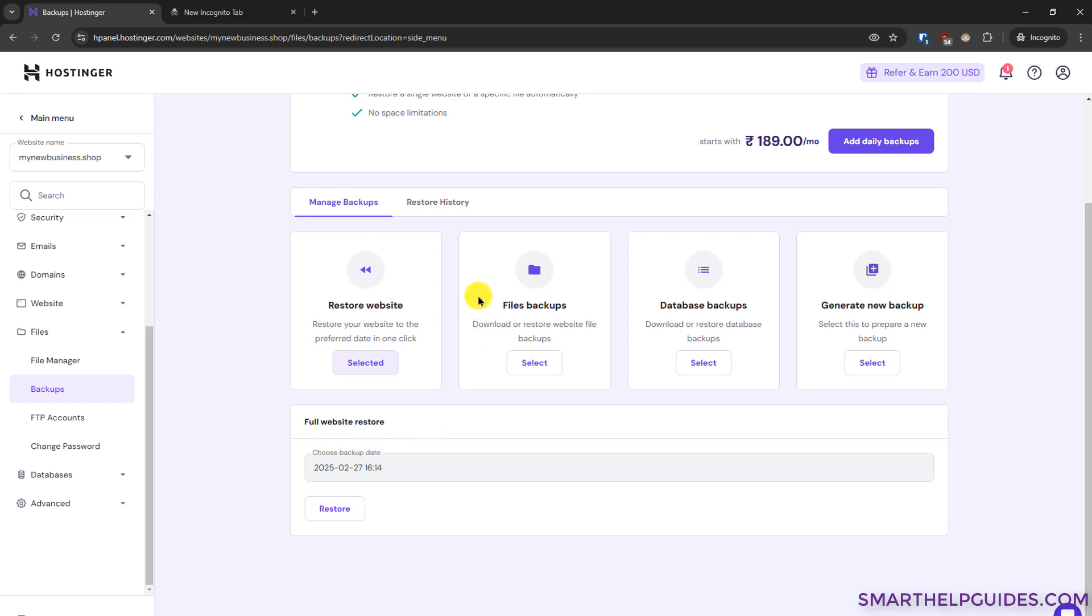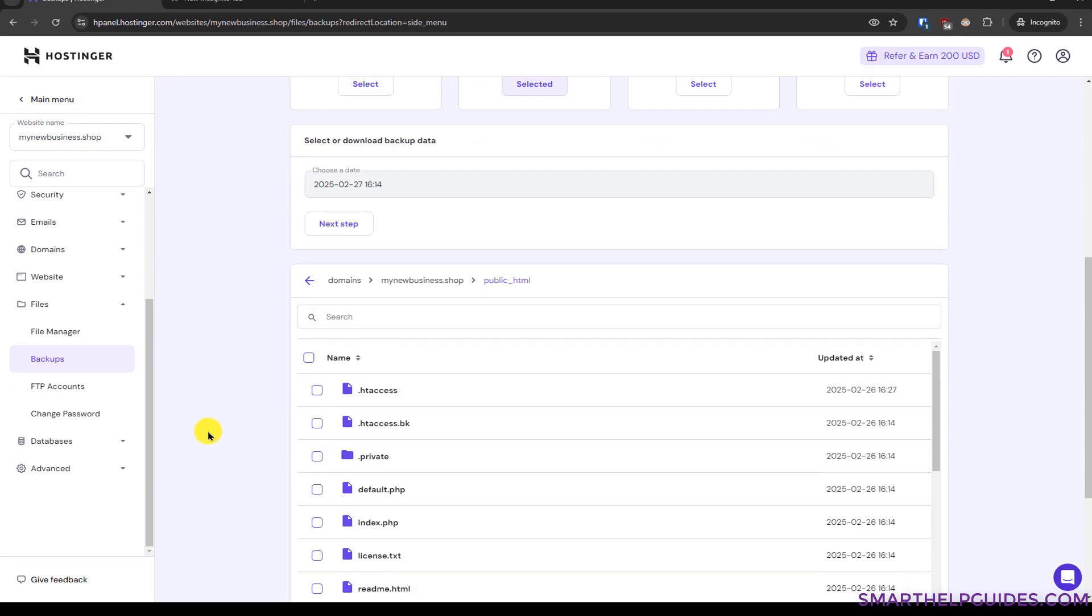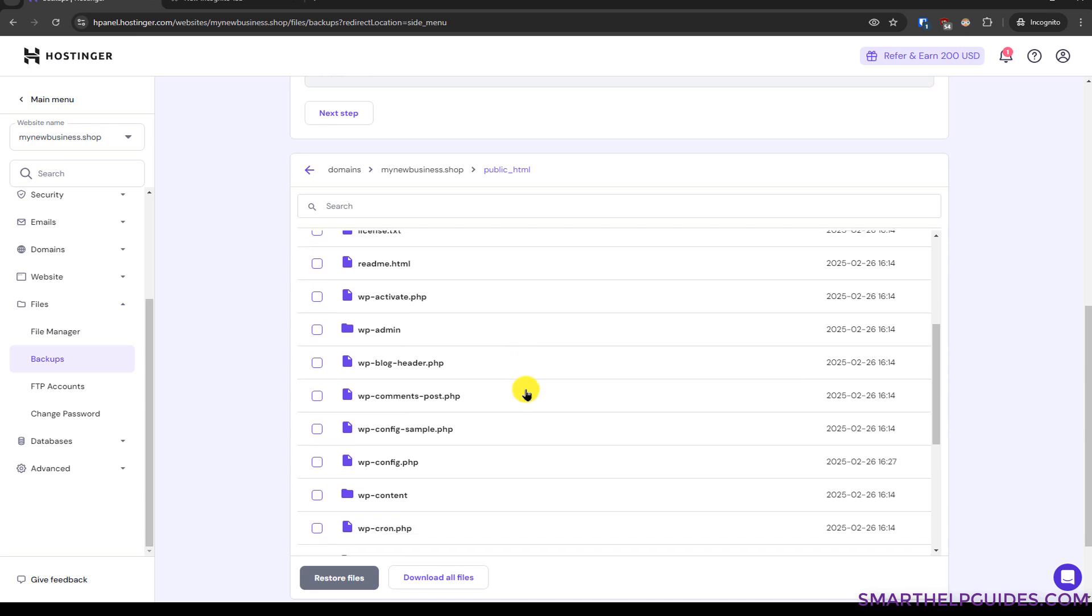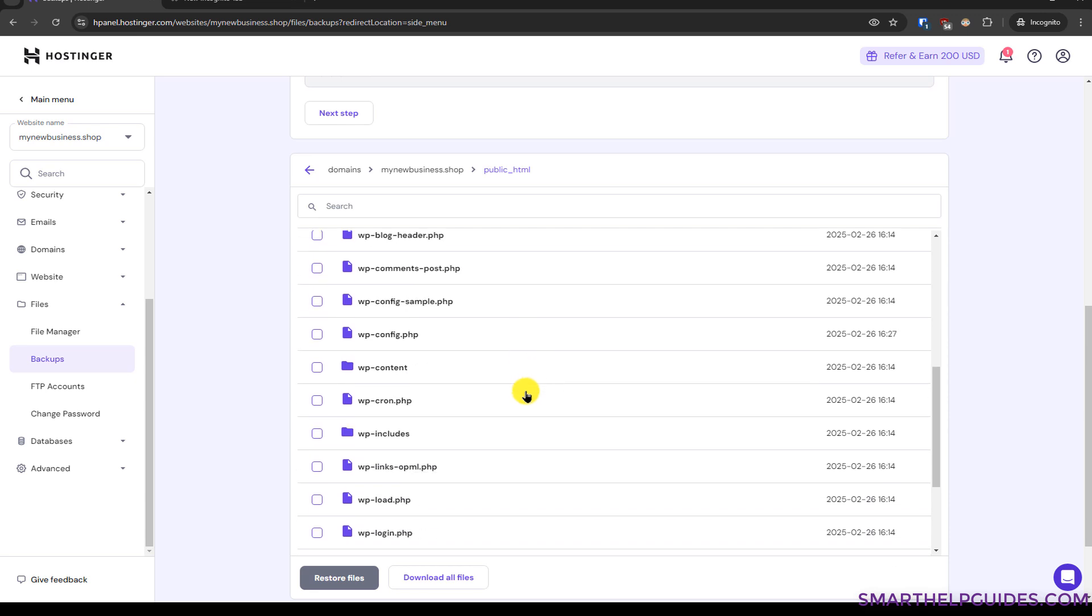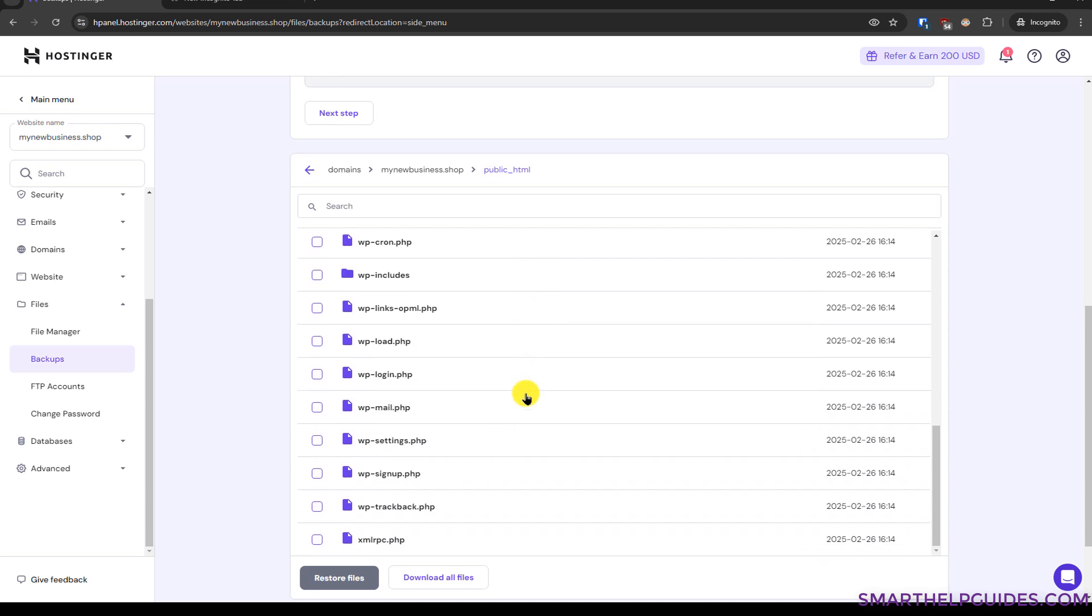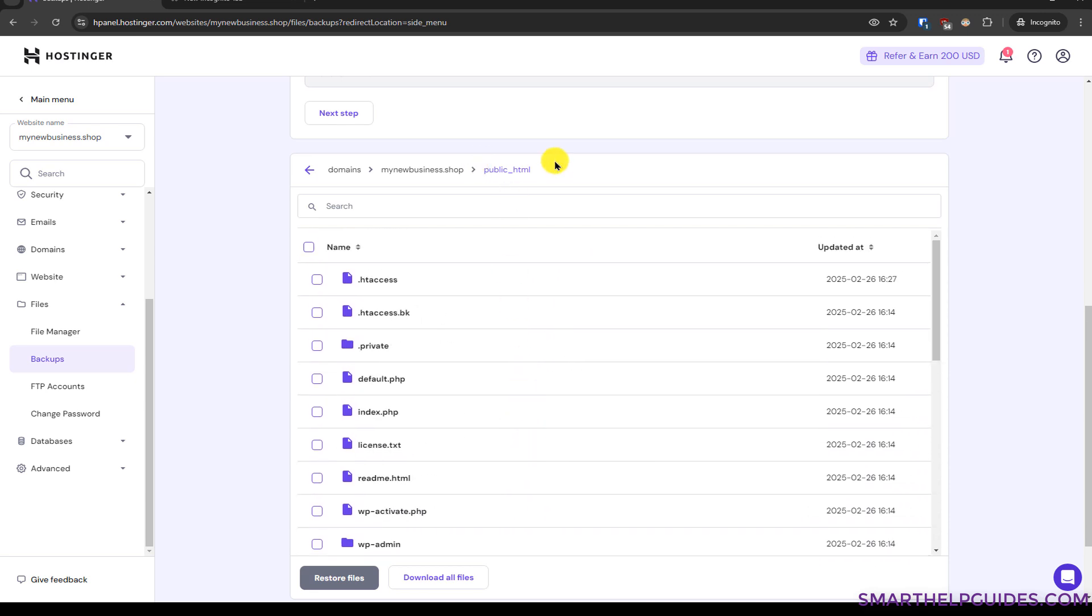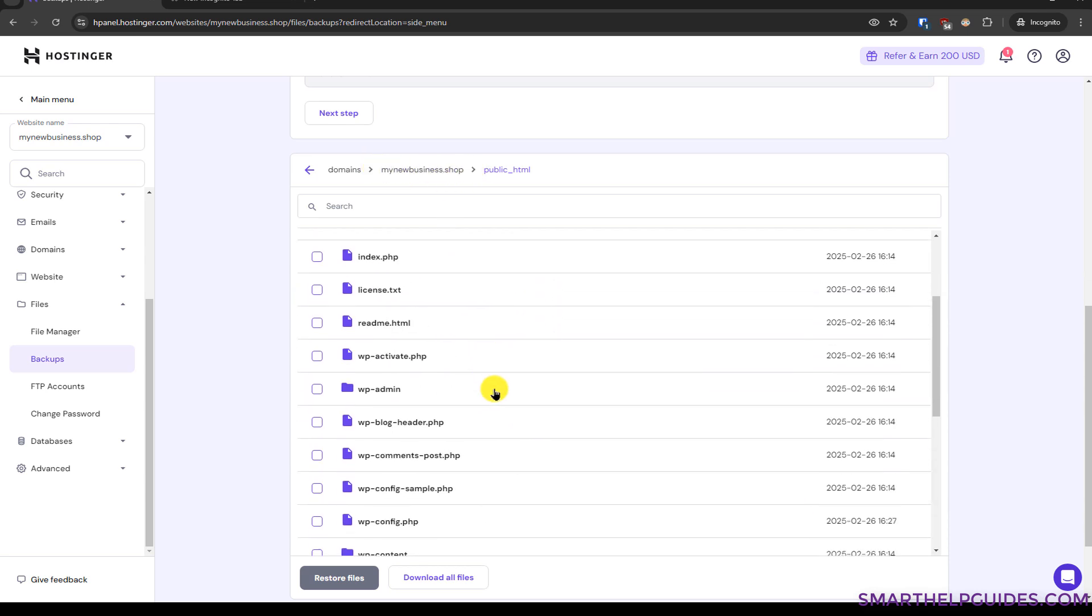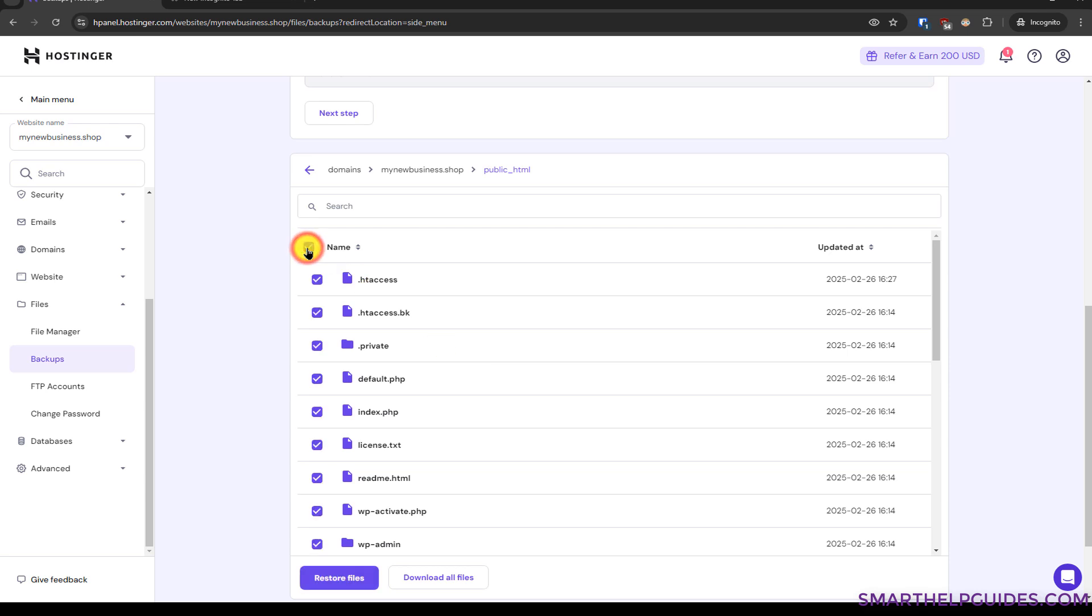Then the second option is this files backup. So in case you want to just restore one file, two files, or only all the files and not restore the backup, then you can select this or you want to just download all the files for any reason. Then when selected it will show you the date when it was taken then click on next step. Now it will show you all the files that are related to this website. So you can see in the public html folder of this domain all these are my WordPress website files. So if I want to download all of them or restore all of them first I have to use this select all option then I can click on restore files or I can also download them.